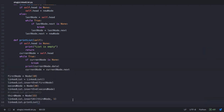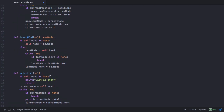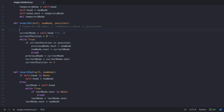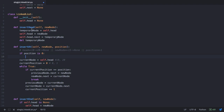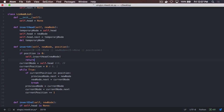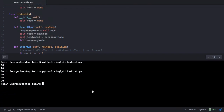Now let's try another case: what if the position passed is 0, meaning you're trying to insert something at the head node. Inserting at the head node is handled differently. In our insertAt method, we first check if position is 0, and if so, we call the insert head method we already have, passing the new node, and then return. Saving and executing, we see that 15 is now inserted at the head node.